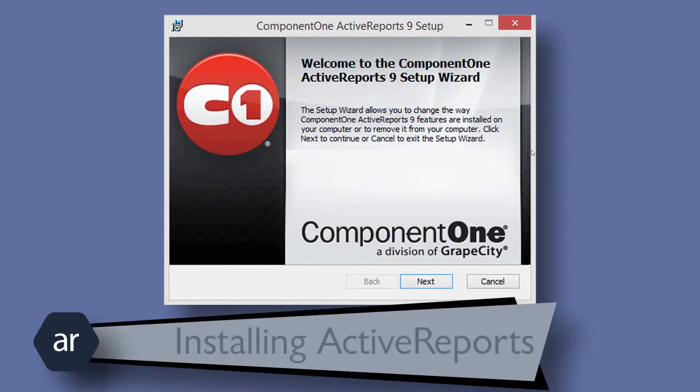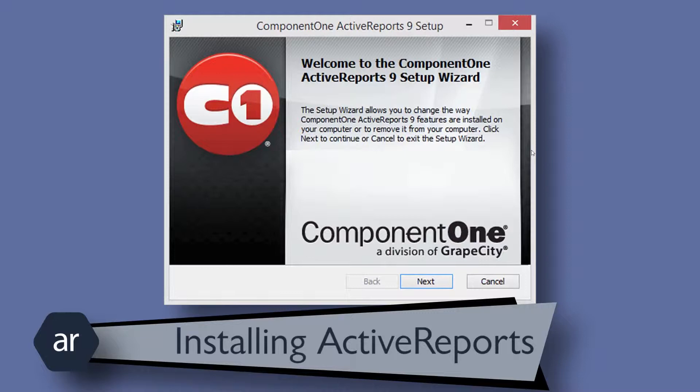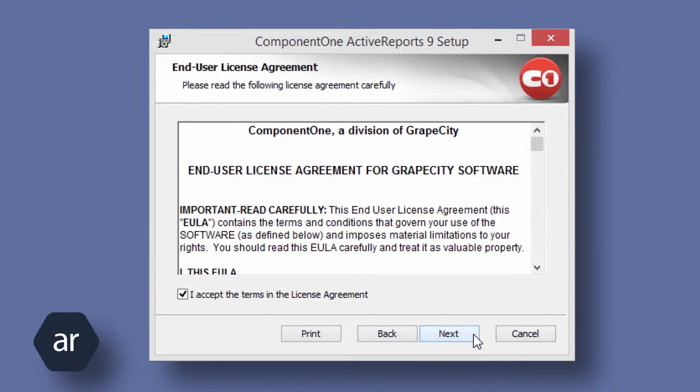Let's start by installing Active Reports. I've already downloaded the installer file and double-clicked to begin the installation process. The installation process is very typical and should proceed without any problem. I will click Next to begin the process. I will accept the terms and license agreement.